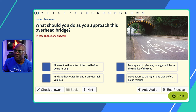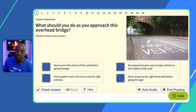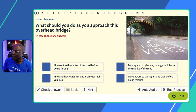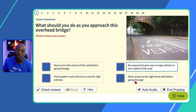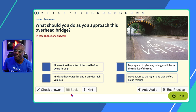So the answer options: 'Move out to the centre of the road before going through' — no, the height doesn't affect you, so you don't need to drive to the middle. For those taking driving lessons, you should be about a metre away from the kerb. 'Be prepared to give way to large vehicles in the middle of the road' — yes, that's what we discussed. 'Find another route' — only for high vehicles. 'Move across to the right-hand side' — that puts you on the wrong side of the road. Remember, the theory test is always about the safety factor.